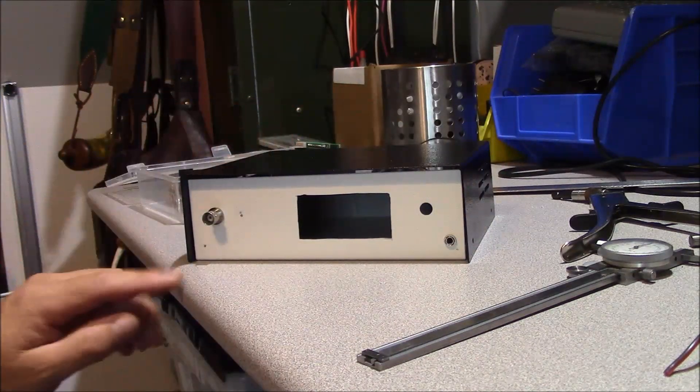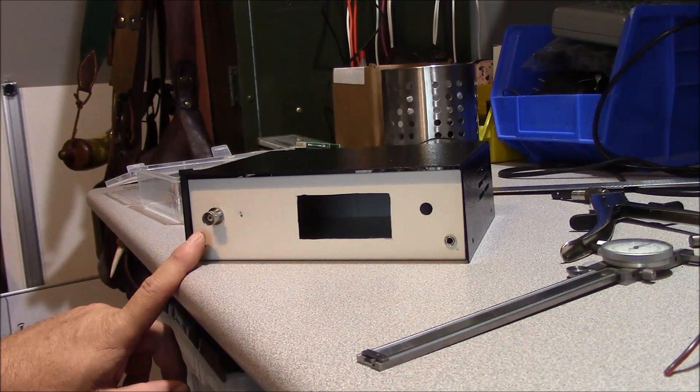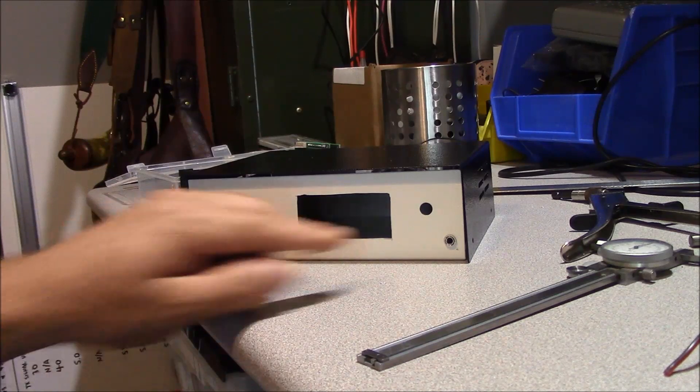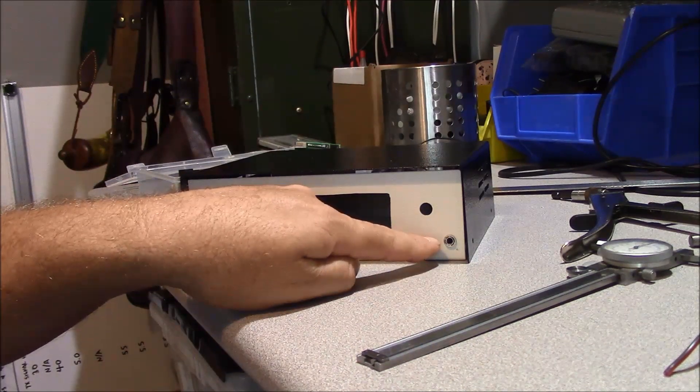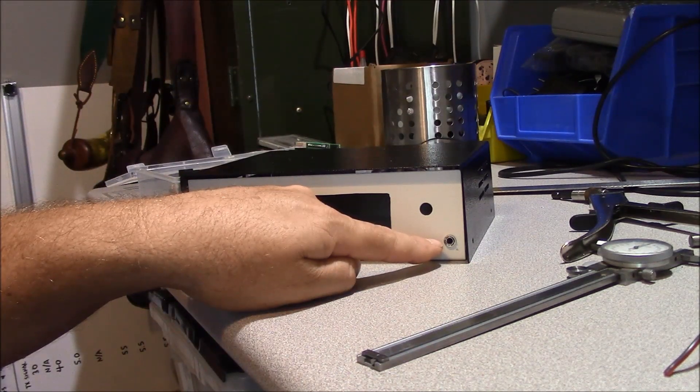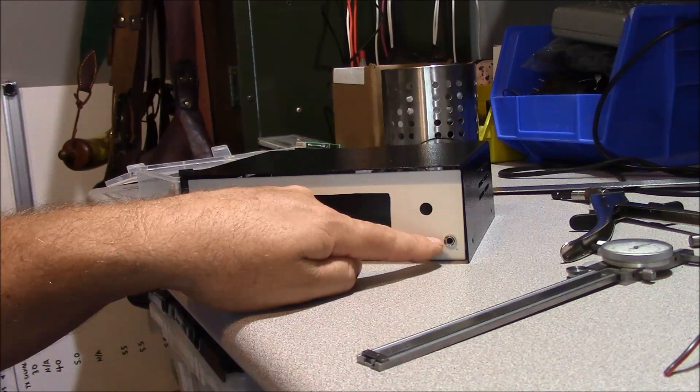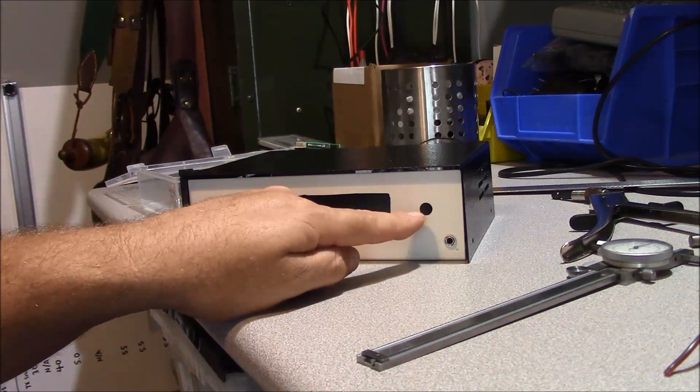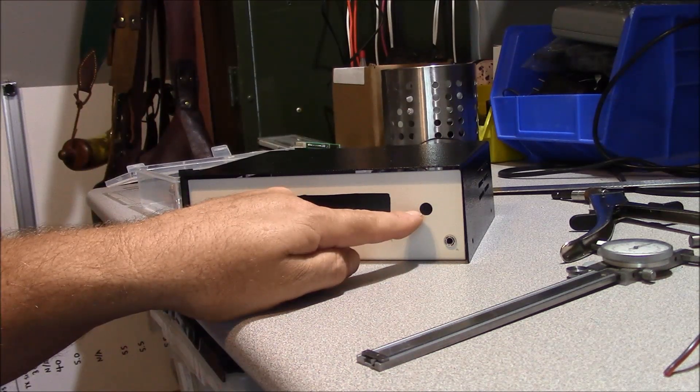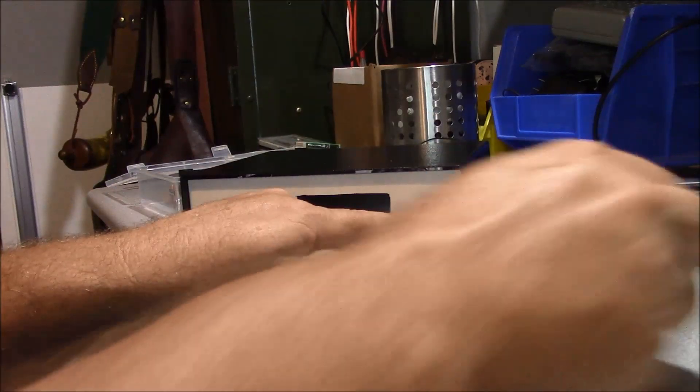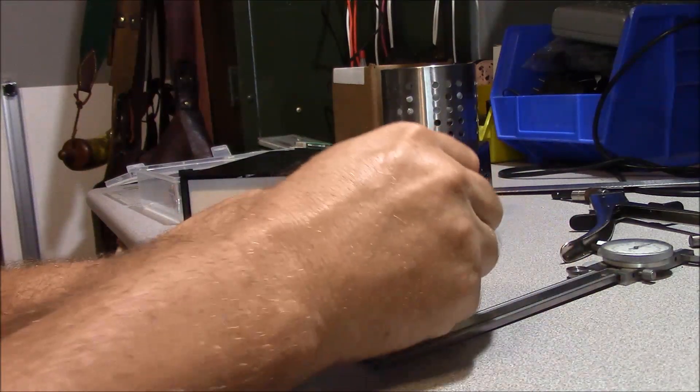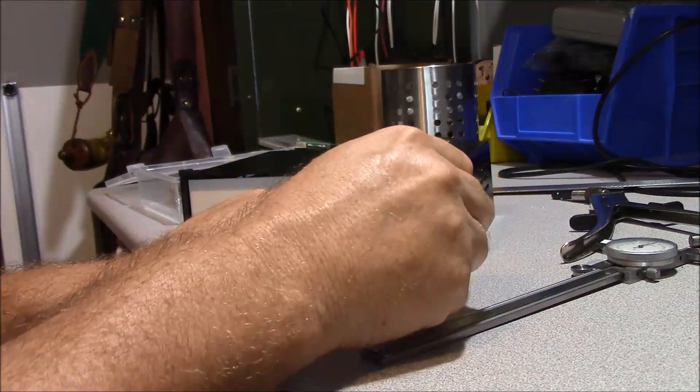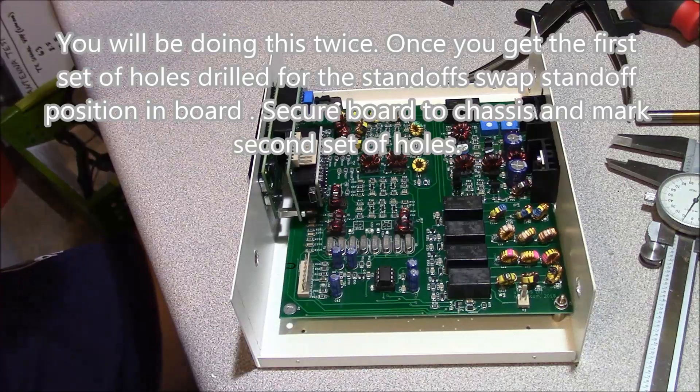On the back side we have our RF connector right here which is a BNC. And then we have our speaker connector right here which is just another stereo jack. And right here is our penetration for our DC cable. The DC cable, I've got a grommet that will go through there and then I'll just have a pigtail coming out.